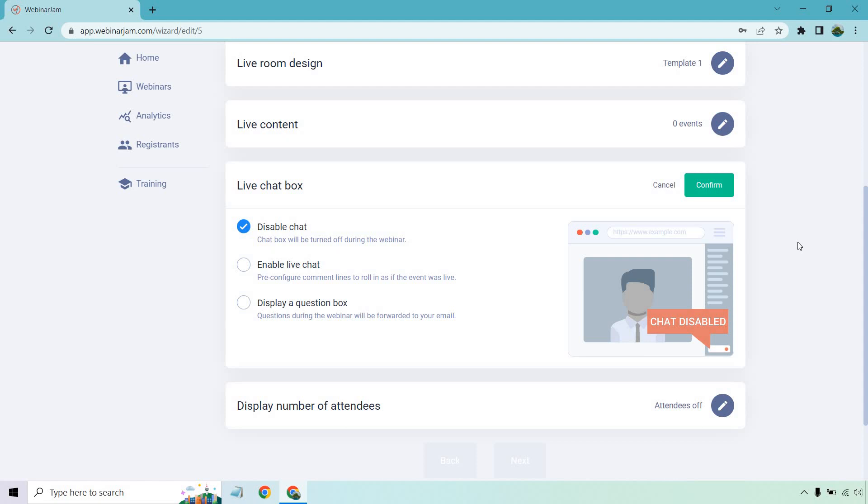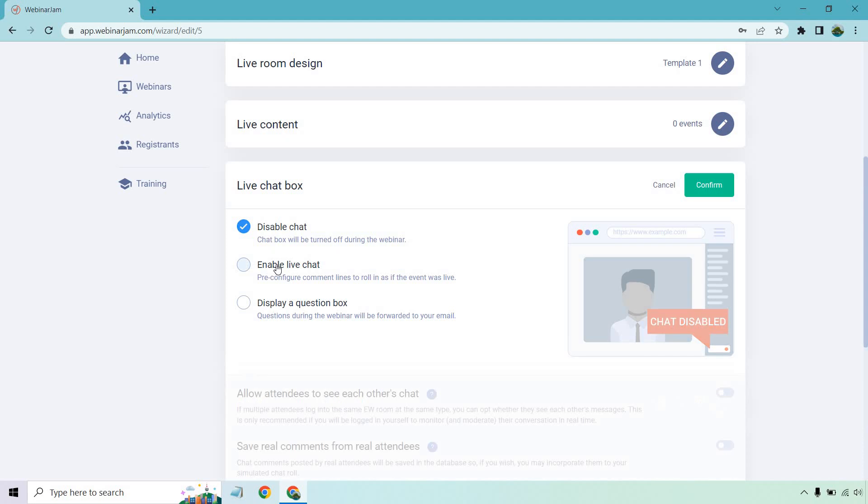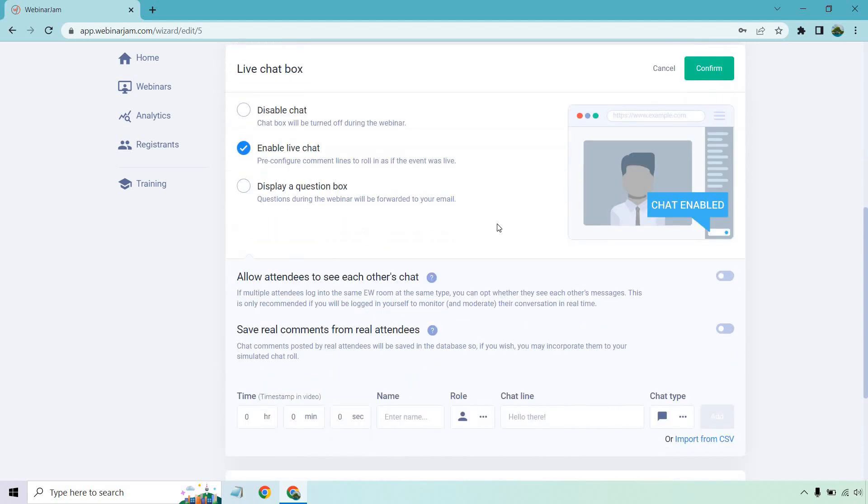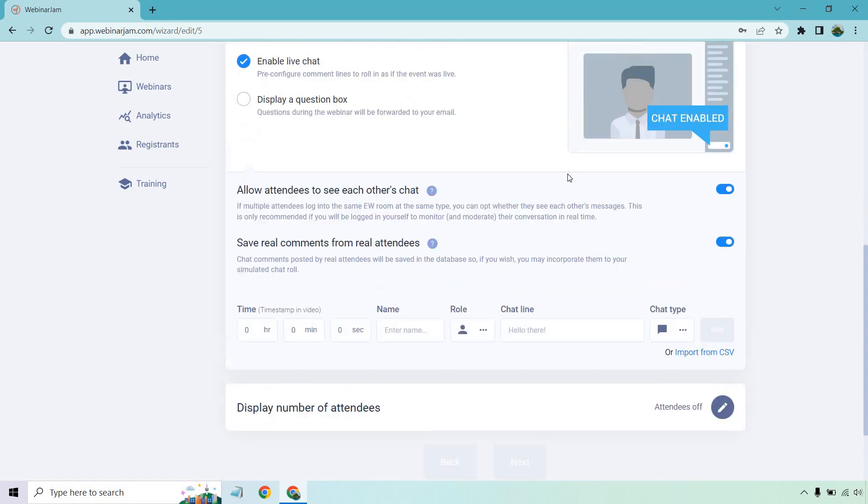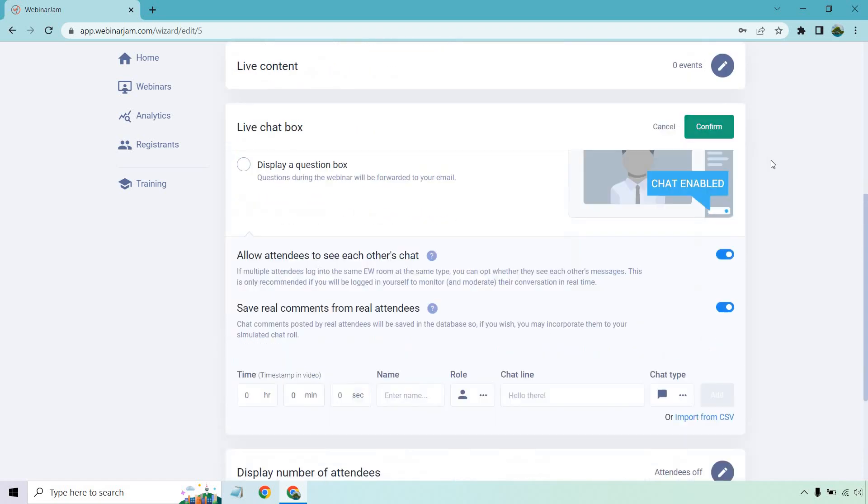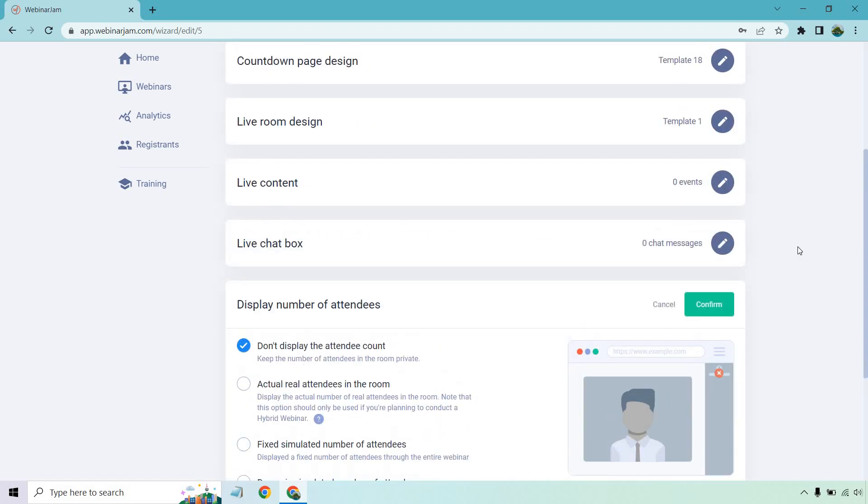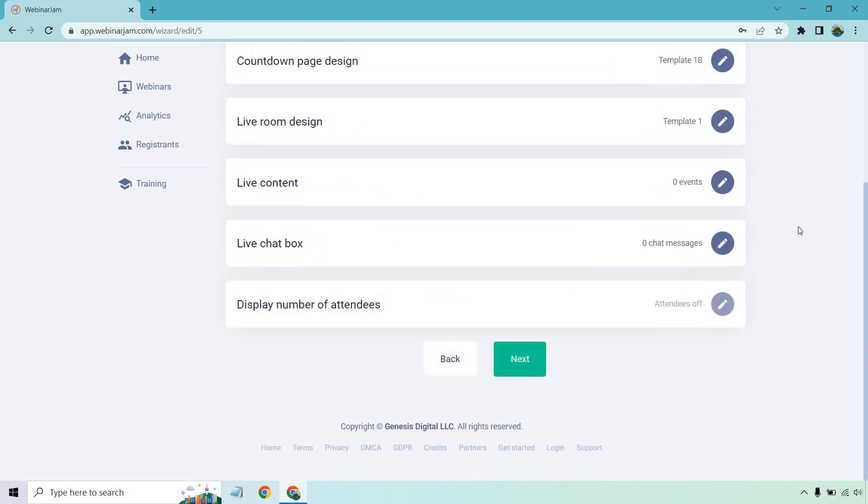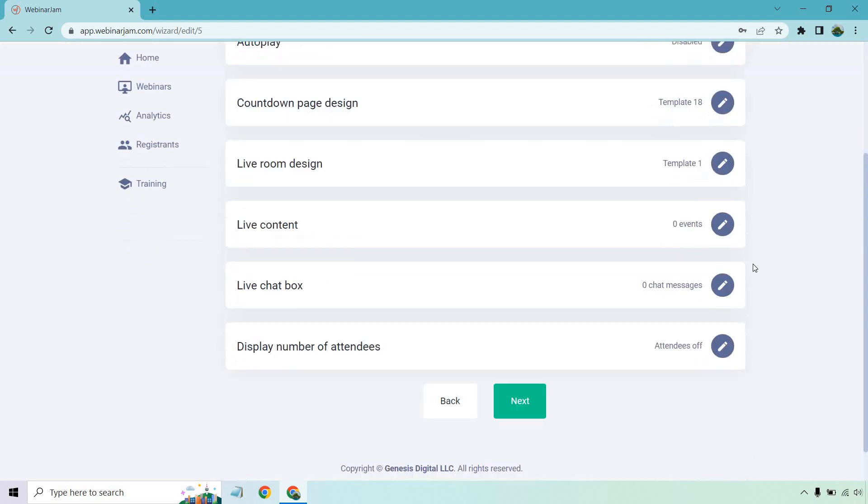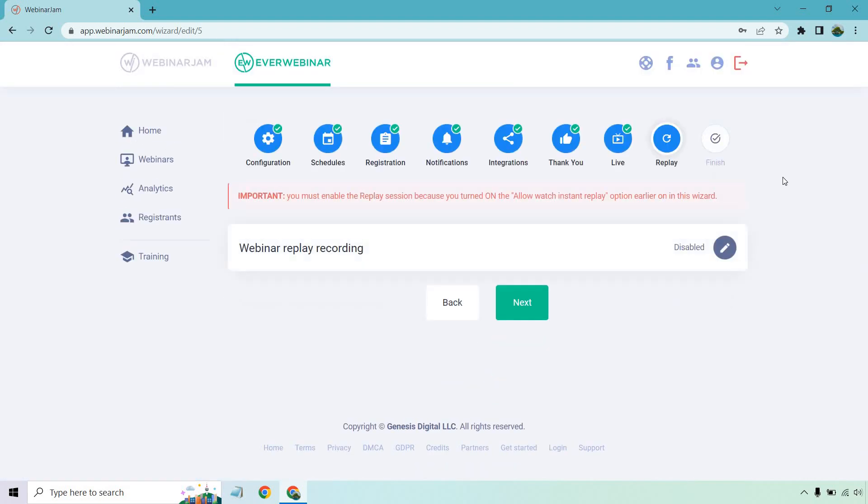In my opinion, live chat box is excellent because it allows you to kind of create that feel for a live one. So if you enable live chat, there's going to be some stuff here that you're going to probably want to use. So it says allow attendees to see others chat. Sure, that's cool. And this is really an awesome one. It says save real comments for real attendees. So it says chat comments posted by real attendees will be saved in the database. So if you wish you may incorporate them to your simulated chat role, that's great. If you really want to keep the conversation going and kind of show what other people are asking and show the excitement about what they've seen previously in terms of the other webinars that have been presented.